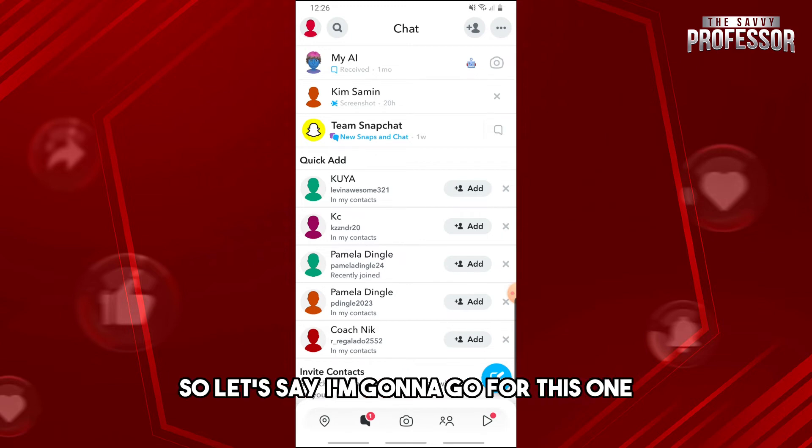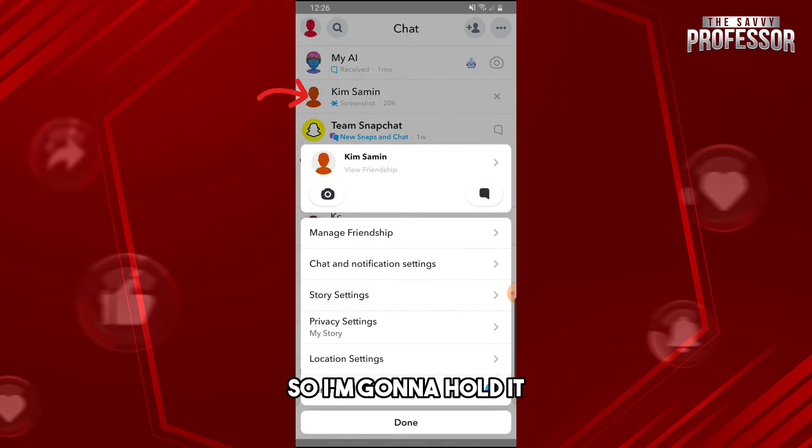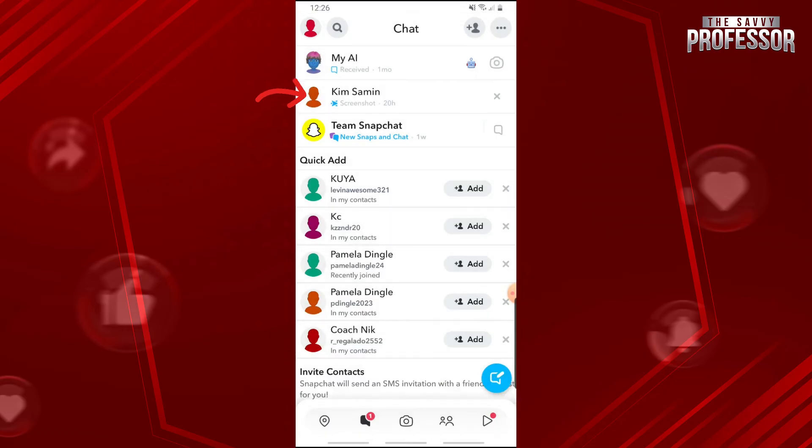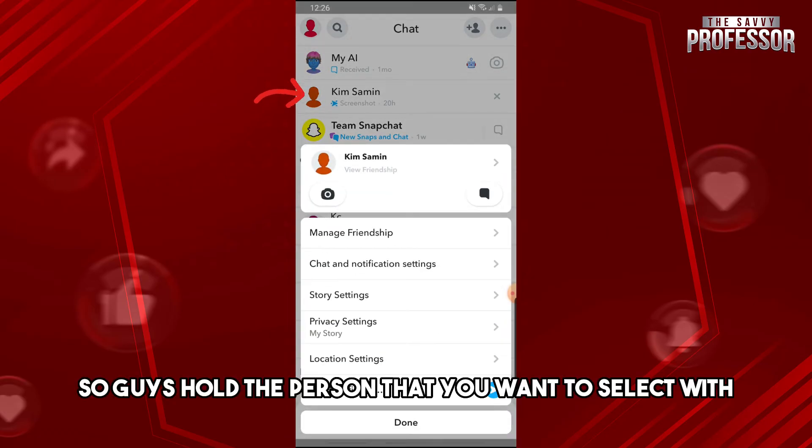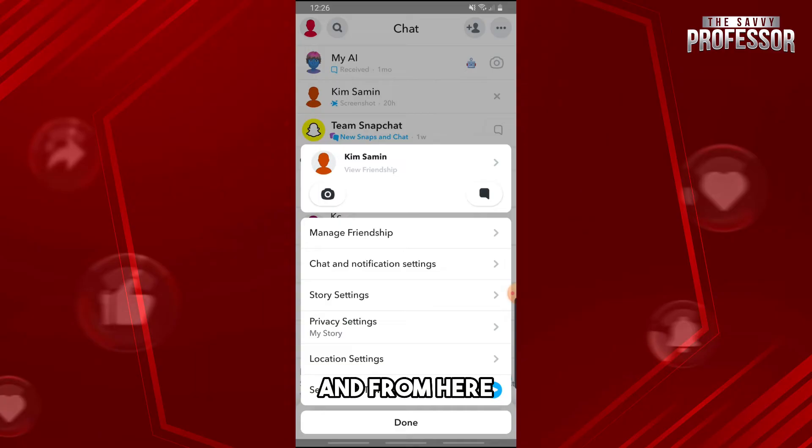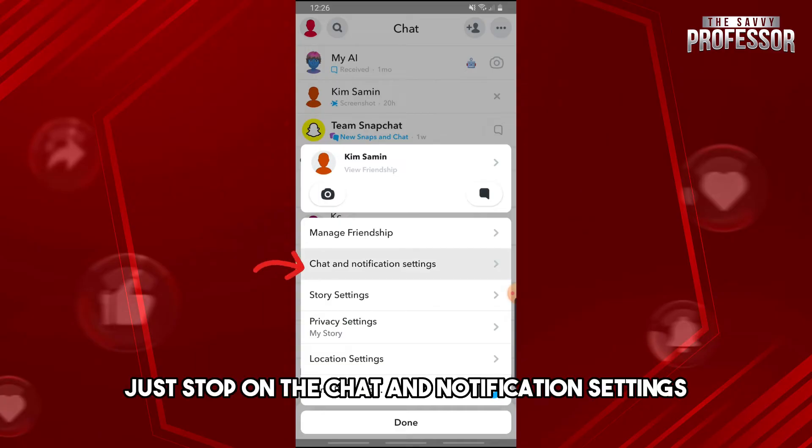So let's say I'm gonna go for this one, so I'm gonna hold it. So guys, hold the person that you want to select and from here just tap on the chat and notification settings.